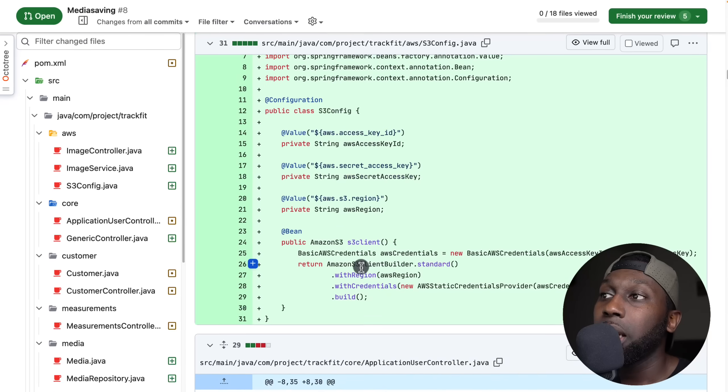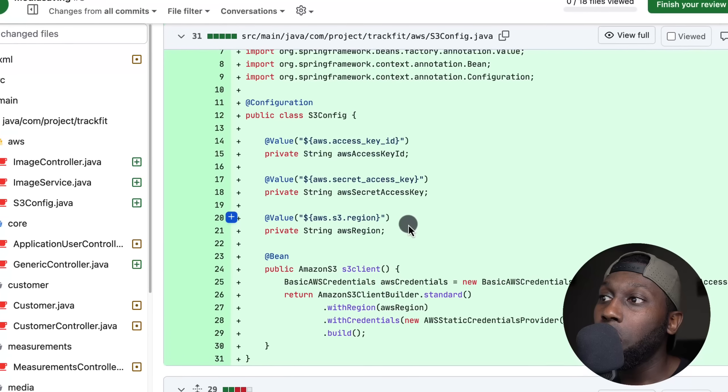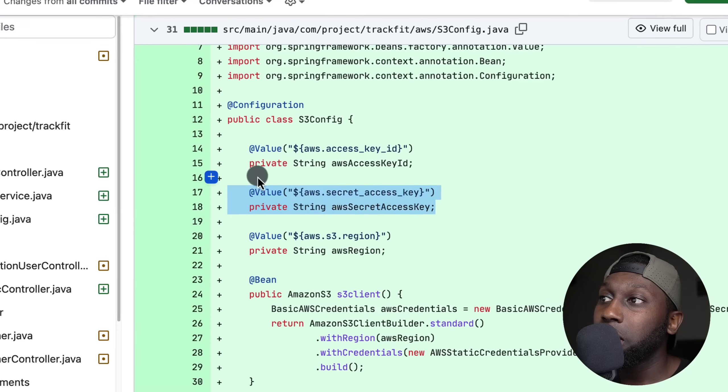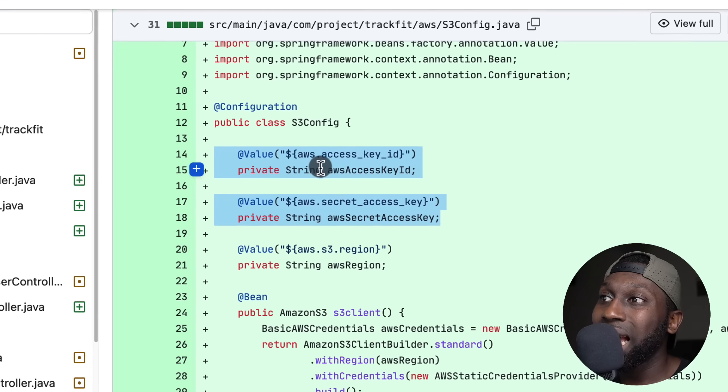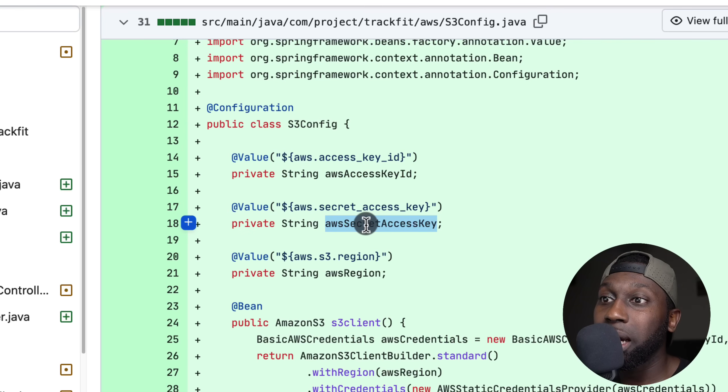Are you deploying this to AWS? And if the answer is yes, then all of them go — basically the access key ID as well as the secret ID. What's going on guys? Welcome to Amigos Code.